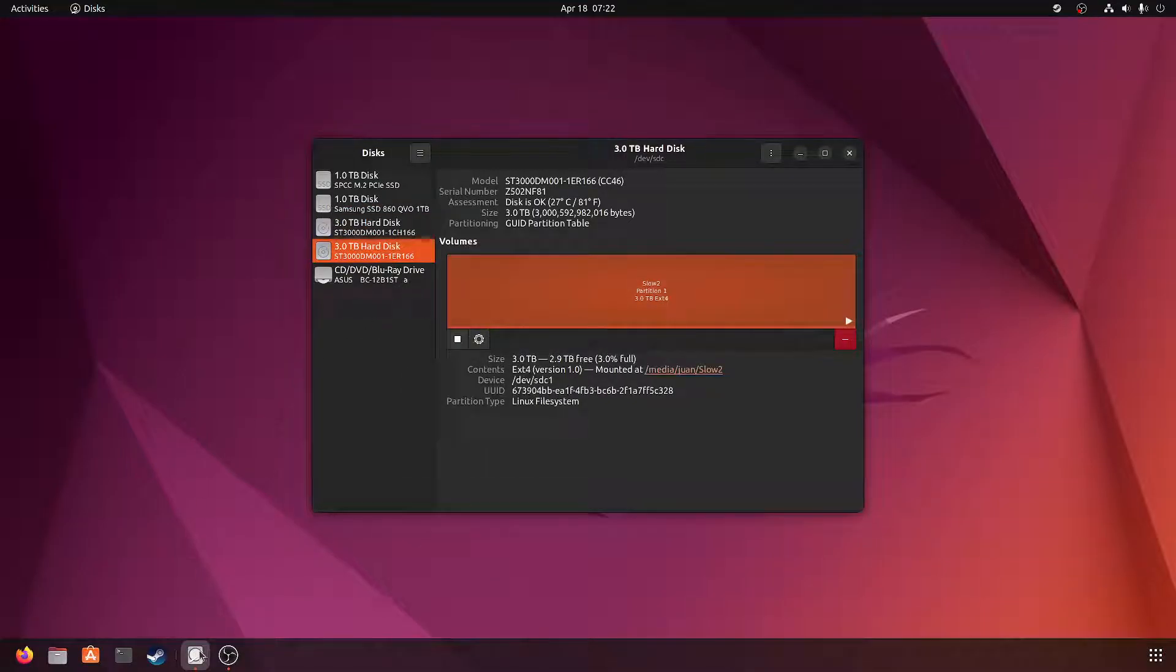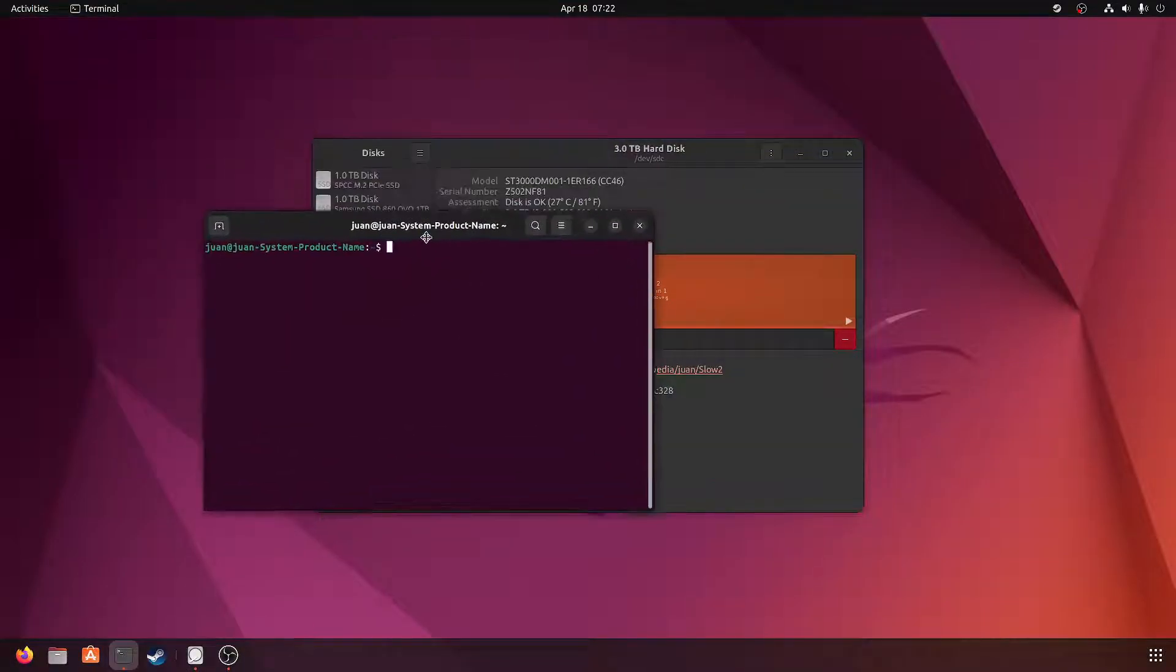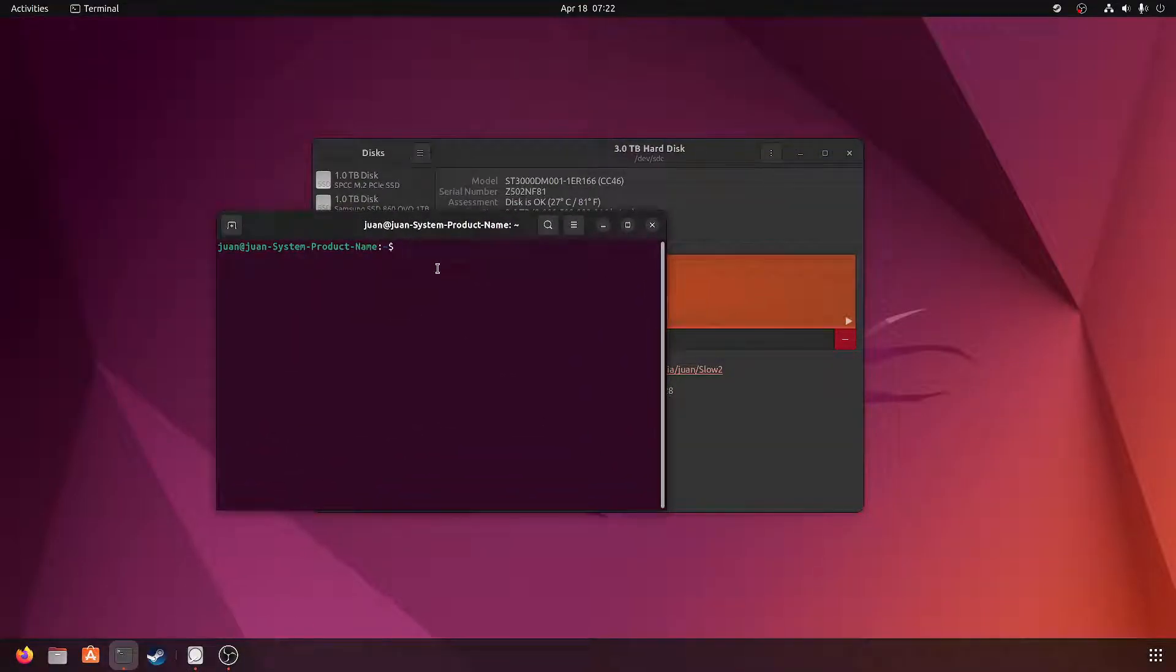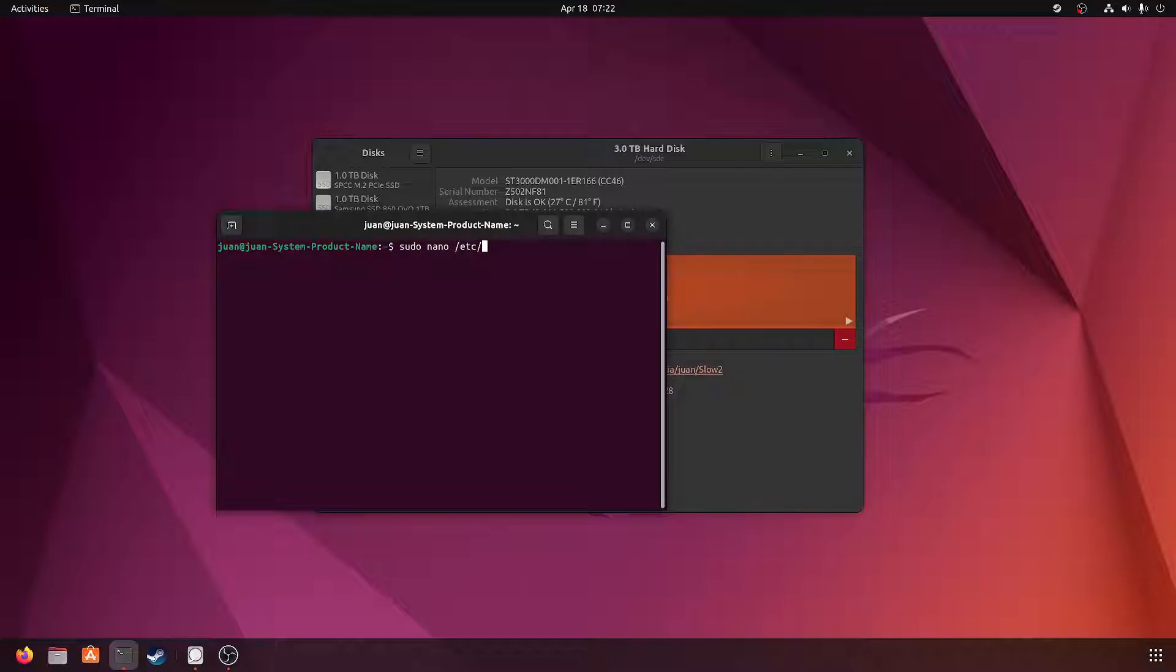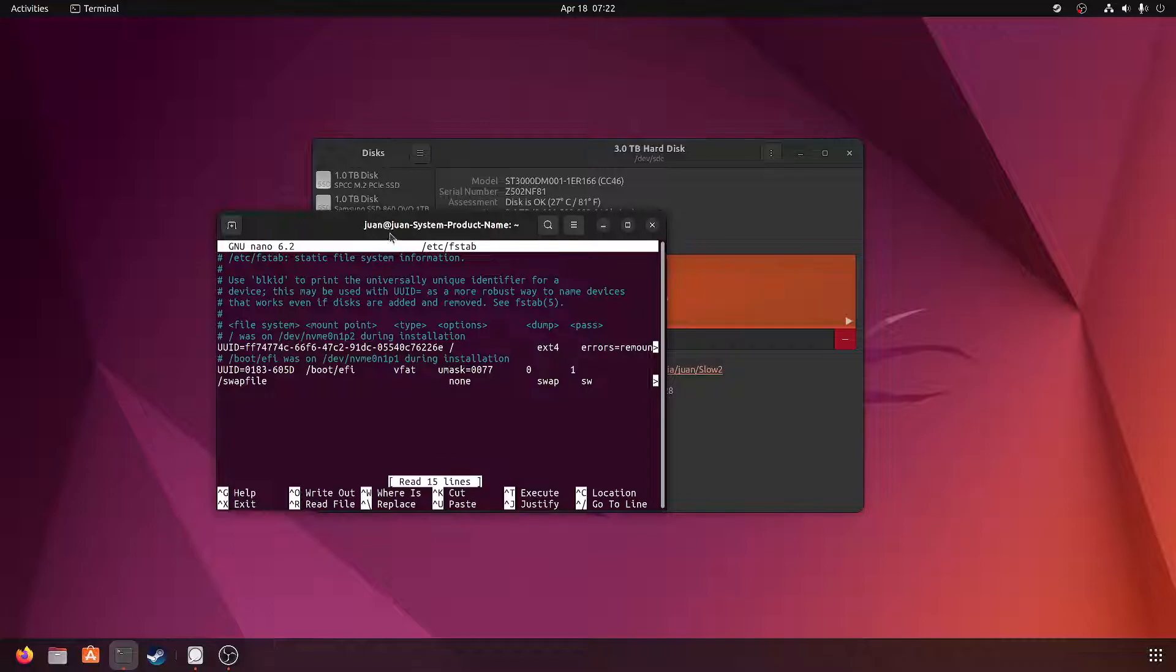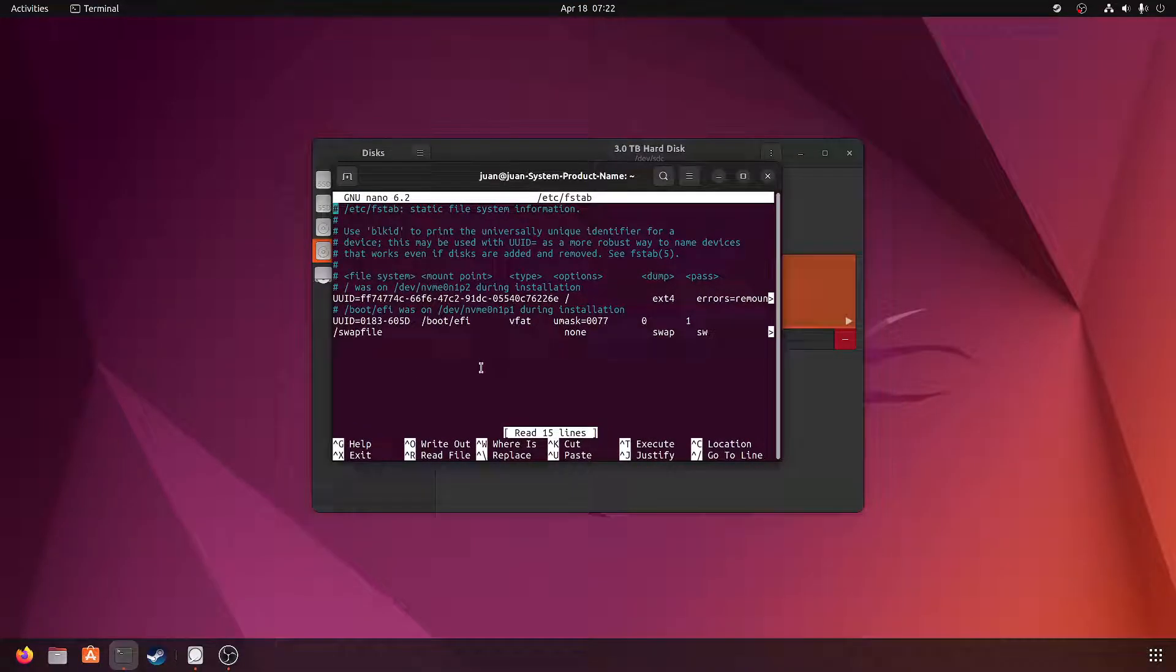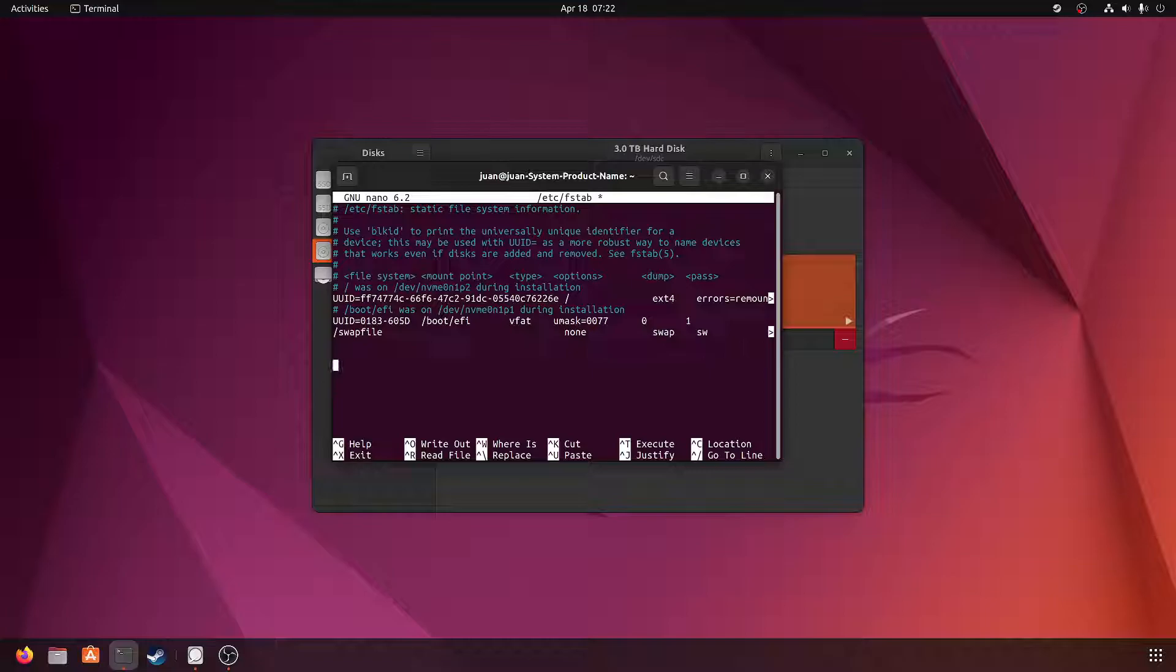And then you're going to have to open up the terminal. So in the terminal, you're going to do sudo nano /etc/fstab and put in your password. So in this file, we're going to add the information from the other drives that we want to put in here.